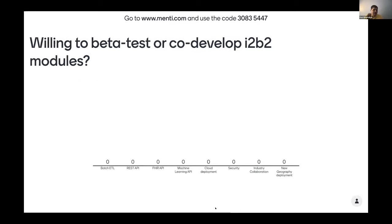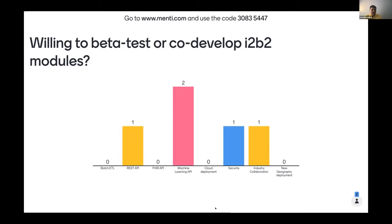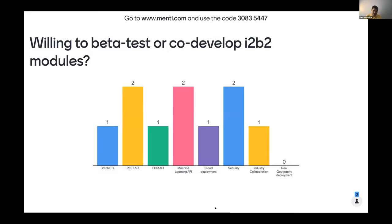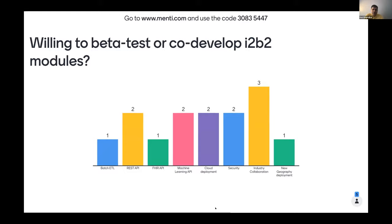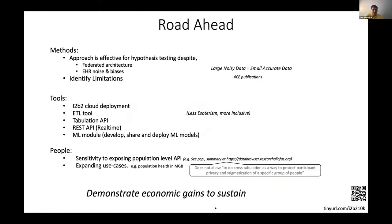Would you be willing to be a beta tester or co-developer? Select the modules you are interested in and include your email so we can reach out. The batch ETL will be coming out in the next week or two and we are looking for beta testers now. The REST API and tabulation API will be coming out later in the year.